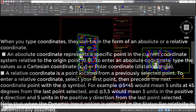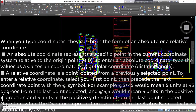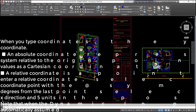A relative coordinate is a point located from a previously selected point. To enter a relative coordinate, select your first point, then precede the next coordinate point with the @ symbol. For example, @5<45 would mean 5 units at 45 degrees from the last point selected, and @3,5 would mean 3 units in the positive x direction and 5 units in the positive y direction from the last point selected. Note that when the dynamic input option is selected in the status bar, relativity is automatically assumed.